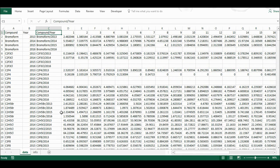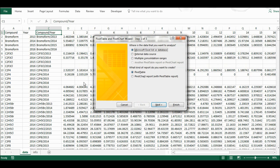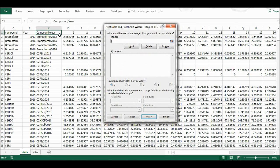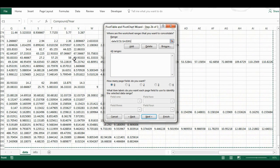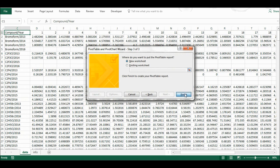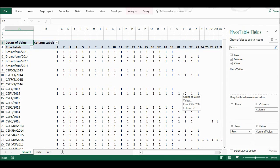Now I'm going to press Alt D P to bring up the old version of the pivot table dialog. I'm going to select multiple consolidation ranges, press Next, select 'I will create the page fields', and press Next again. Then I'm going to choose my range — from column C all the way across and all the way down — add that, press Next and Finish. And I've made my first pivot table.